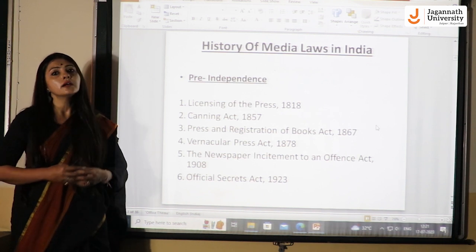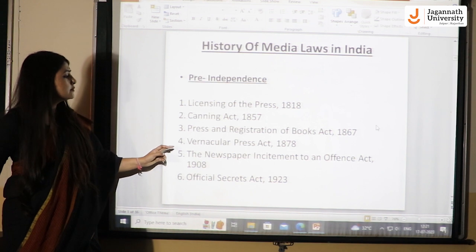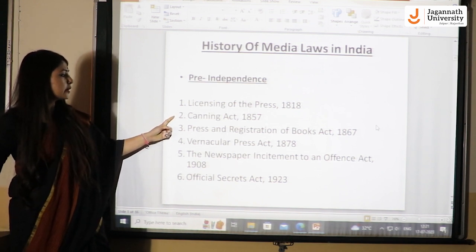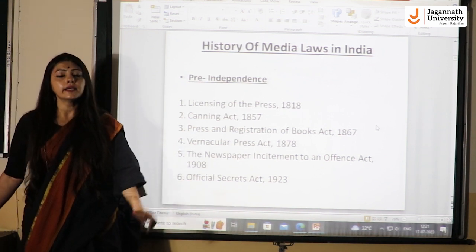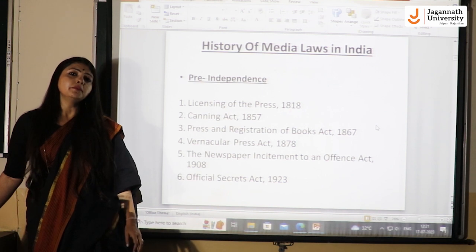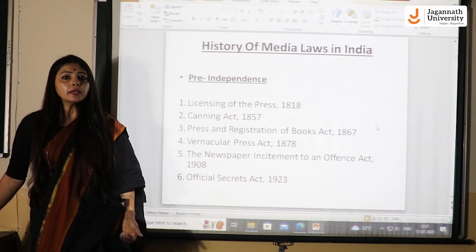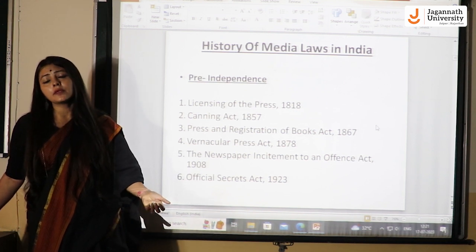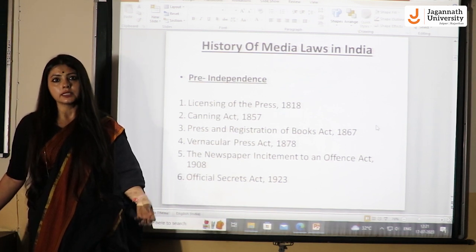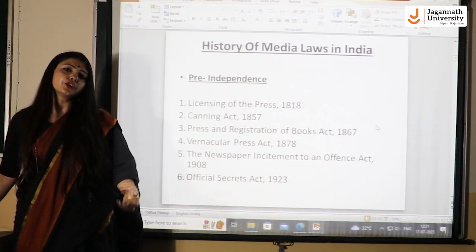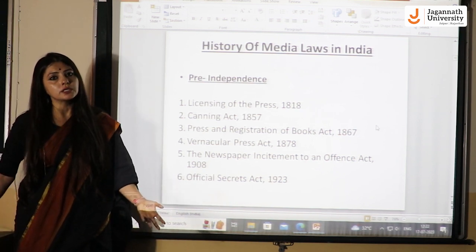The second is the Canning Act, basically for the purpose of curtailing freedom of speech and expression. It was started by Lord Canning, and later on the Vernacular Press Act was also in action. The purpose of the Canning Act was to register any form of print media and all printing presses in the country, so they could identify if something should not get published, and keep a check on how many printing presses existed and what kinds of publications they were publishing.